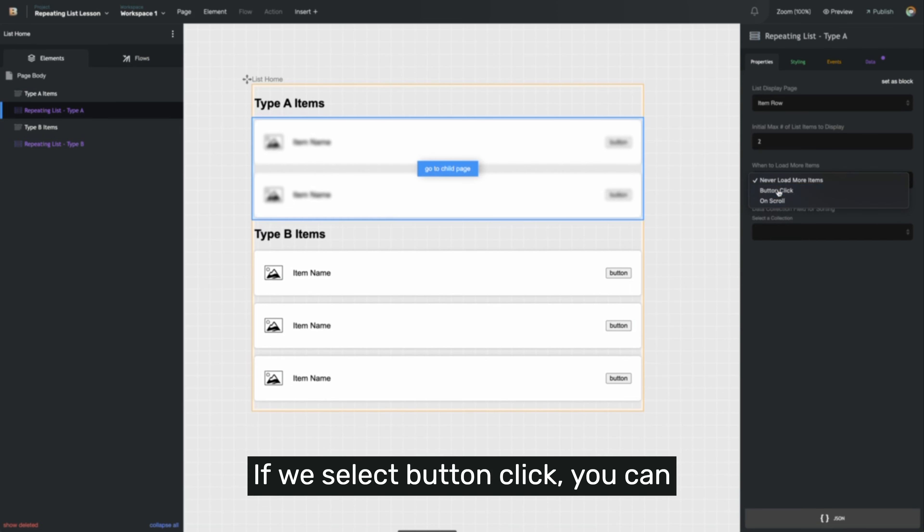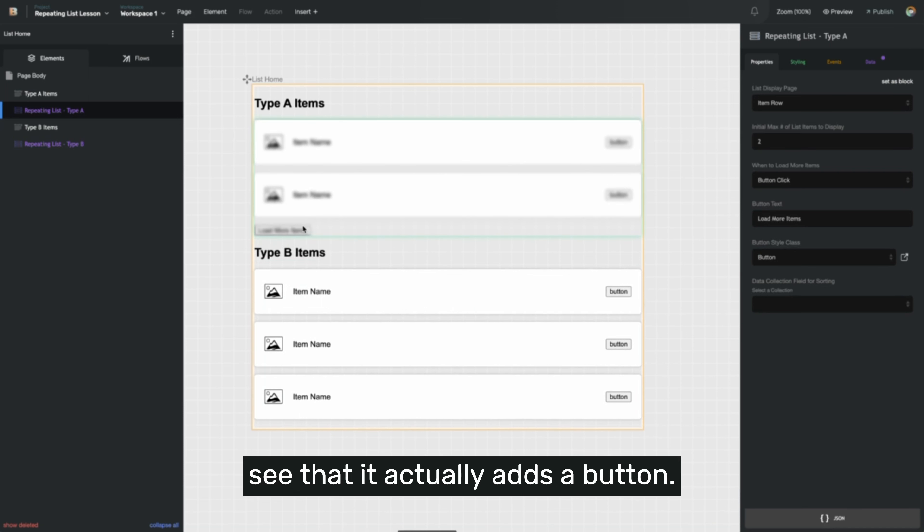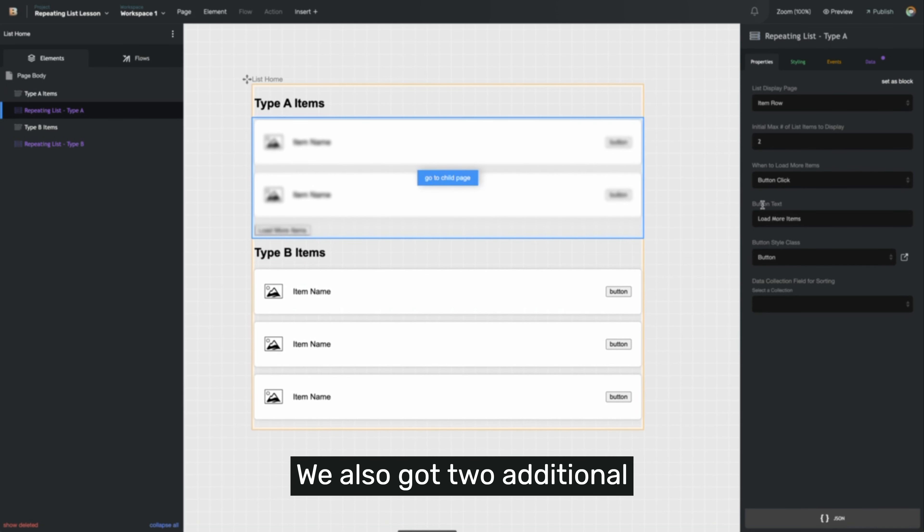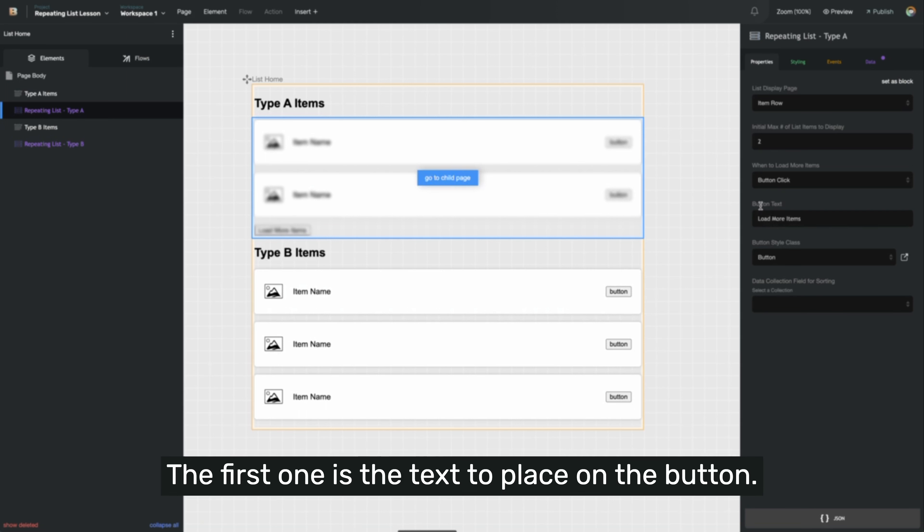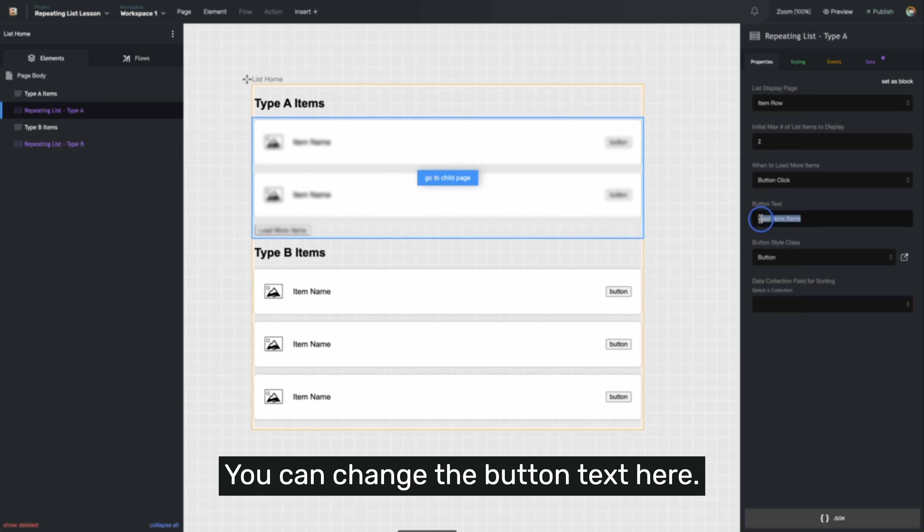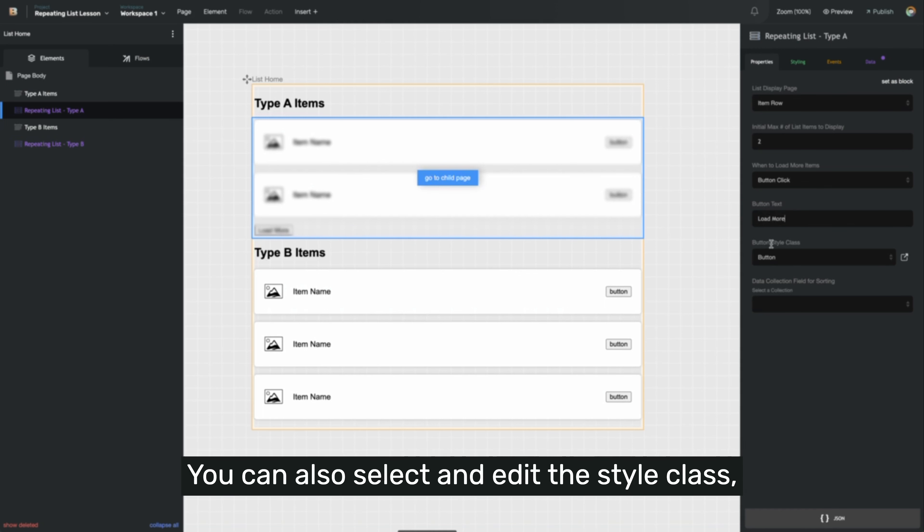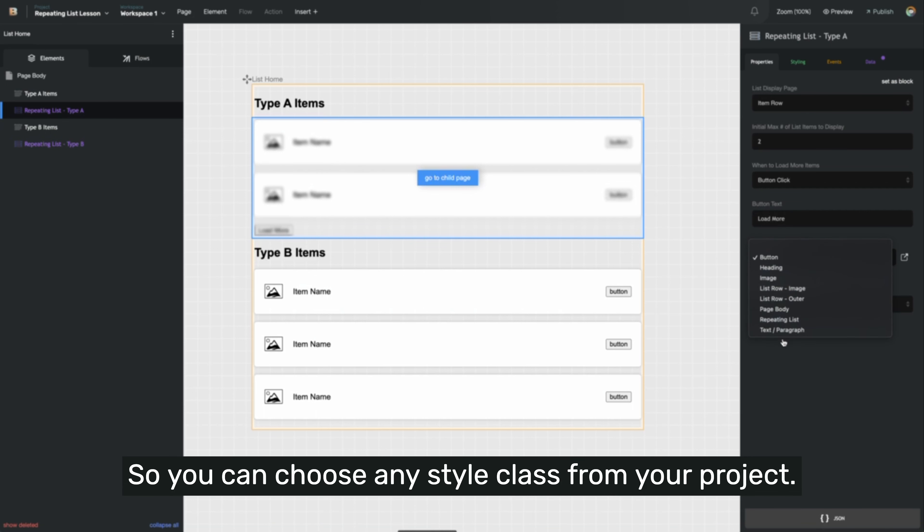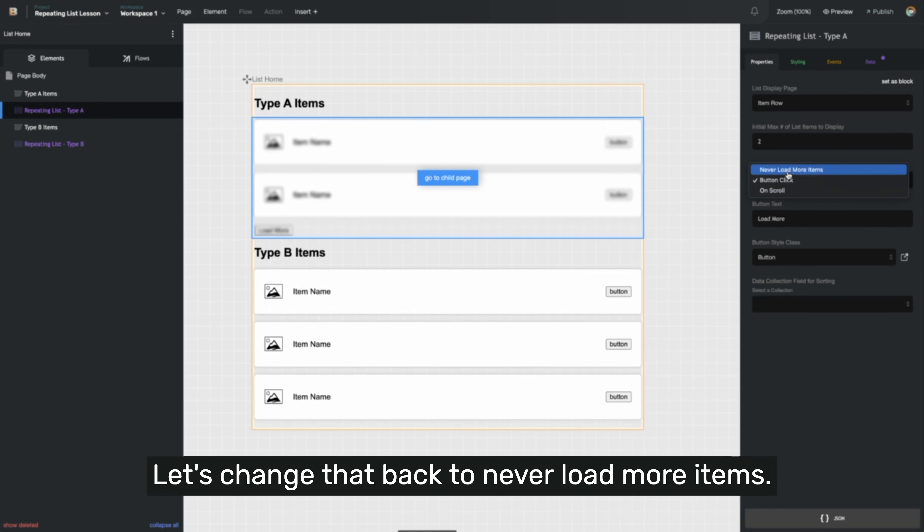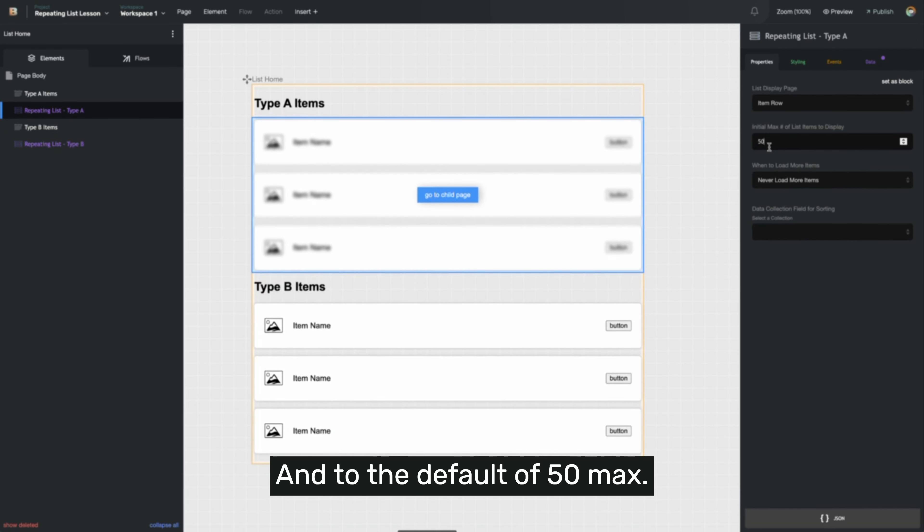If we select button click, you can see that it actually adds a button to our display here. We also got two additional properties to fill in about the button. The first one is the text to place on the button. You can change the button text here, and it'll change it in real time. So maybe I just wanted to say load more. You can also select and edit the style class that determines the look of the button. So you can choose any style class from your project, and you can edit it from right here. Let's change that back to never load more items and the default of 50 max.